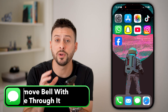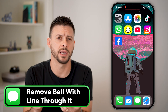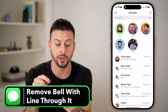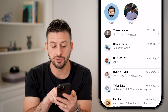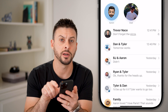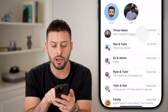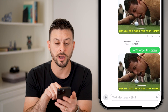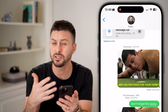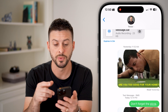Here's how to remove the bell with the line through it on your iPhone text messages. Open up the Messages app — you can see a conversation here, and to the very right is a bell with a line through it. If you tap on that conversation, it doesn't show any reason why that symbol is there.